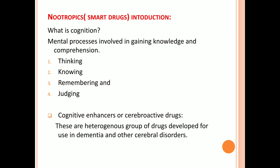To have cognition, you should have the capacity to think and the capability of knowing what you are going to do. Whatever you plan, you should be able to remember it and judge that work. Next, let's look at cognitive enhancers or cerebroactive drugs.